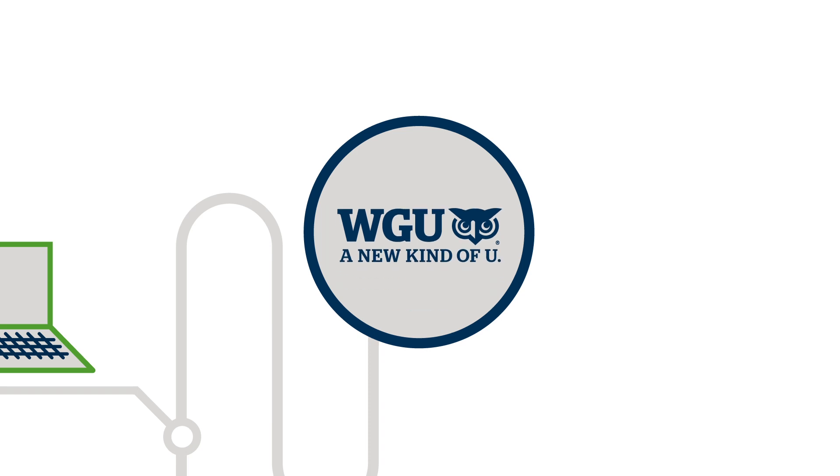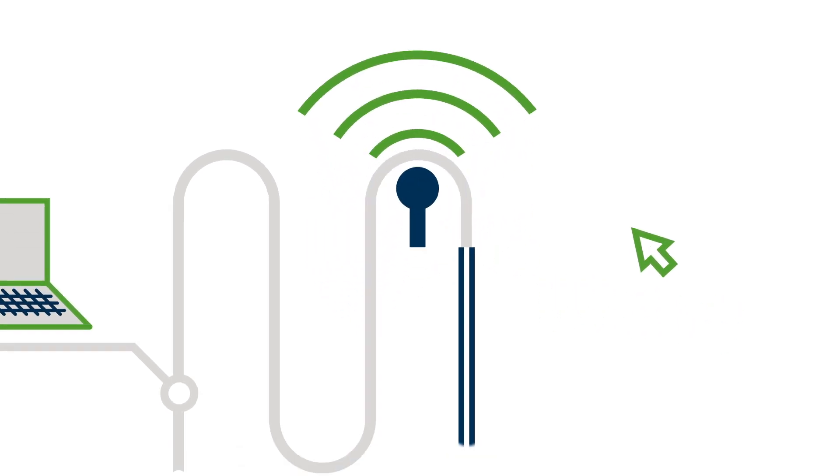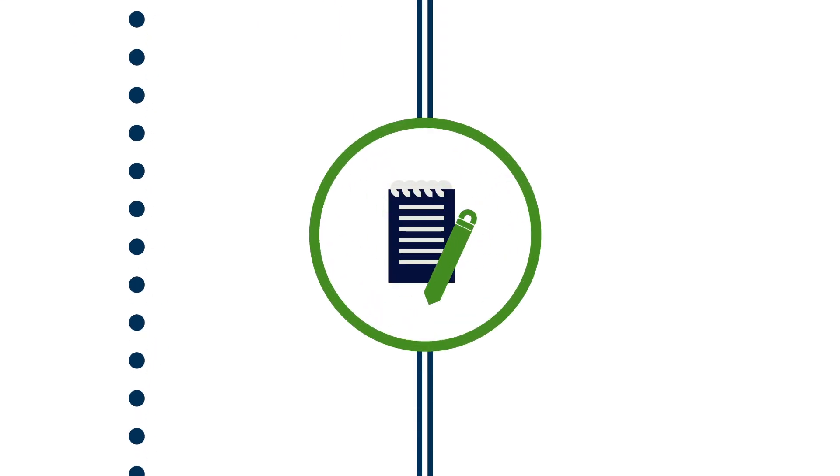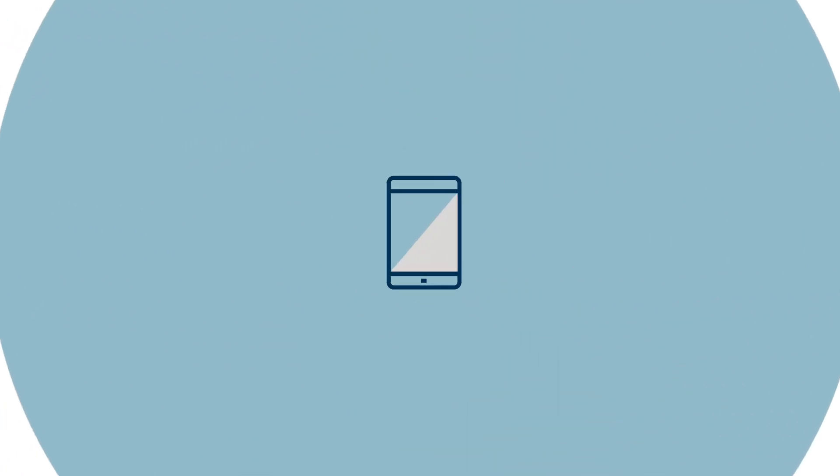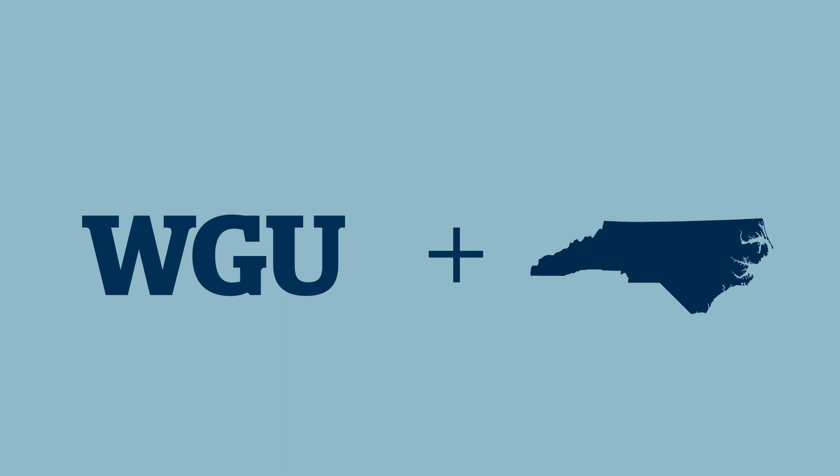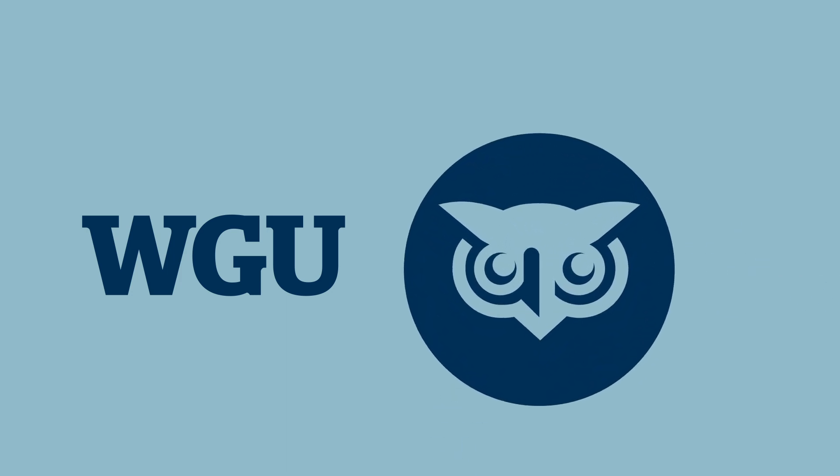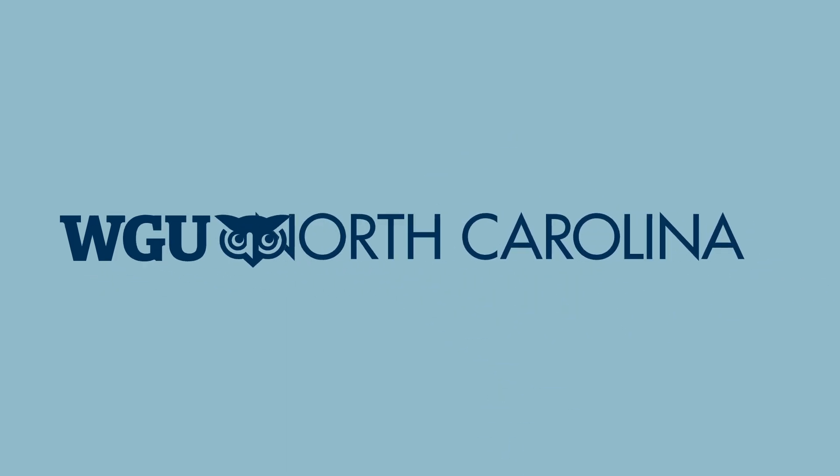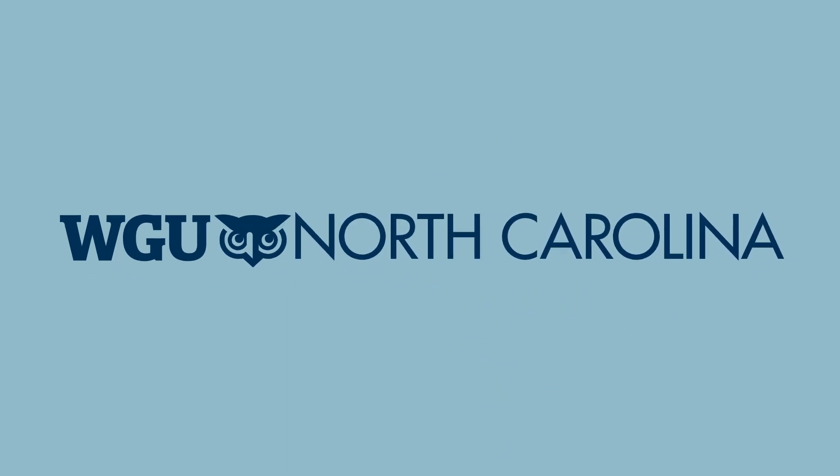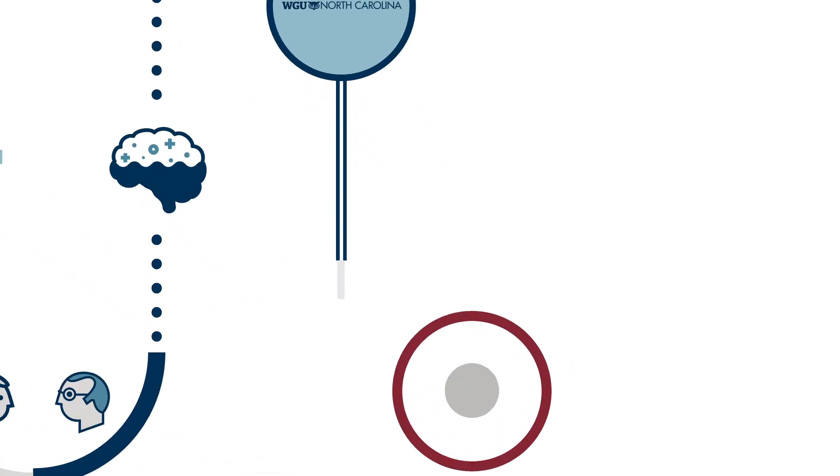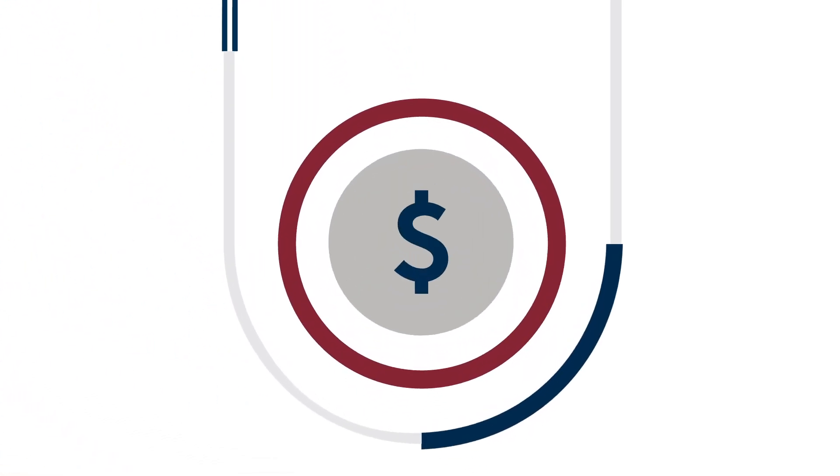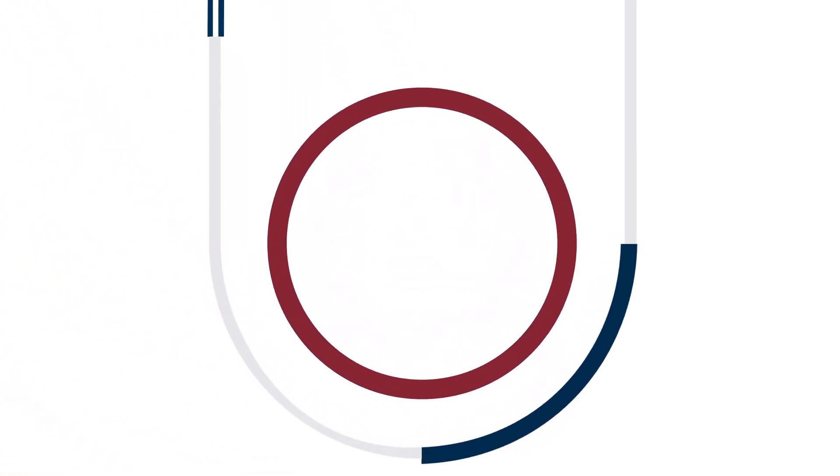A new kind of university that harnesses the power of technology and reimagines the process of learning. To better serve busy adults like you, WGU partnered with the state of North Carolina to create WGU North Carolina online, nonprofit, and accredited.